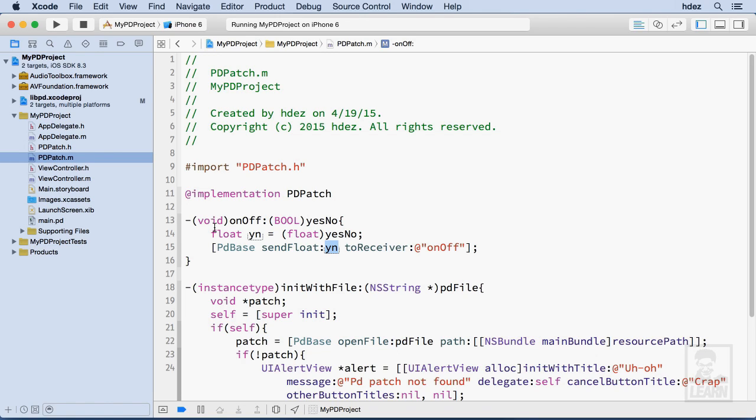Now the last thing we need to do is deploy this device to make sure absolutely it works.